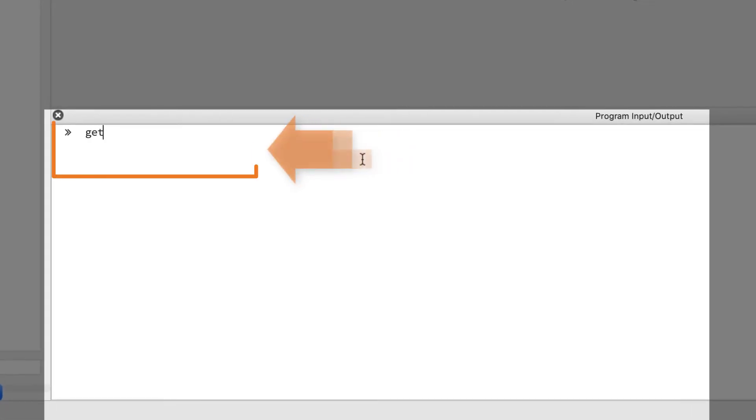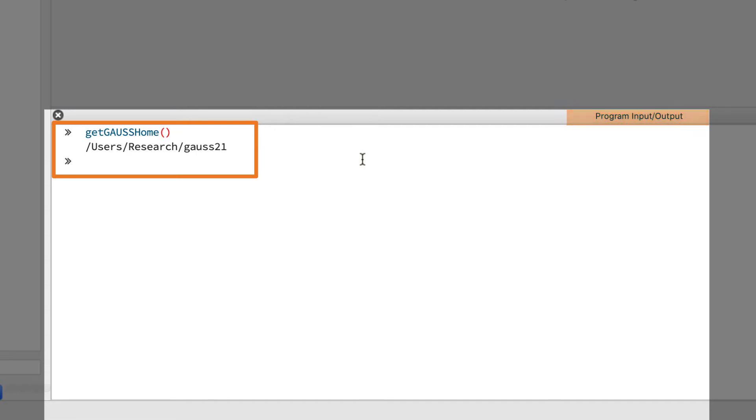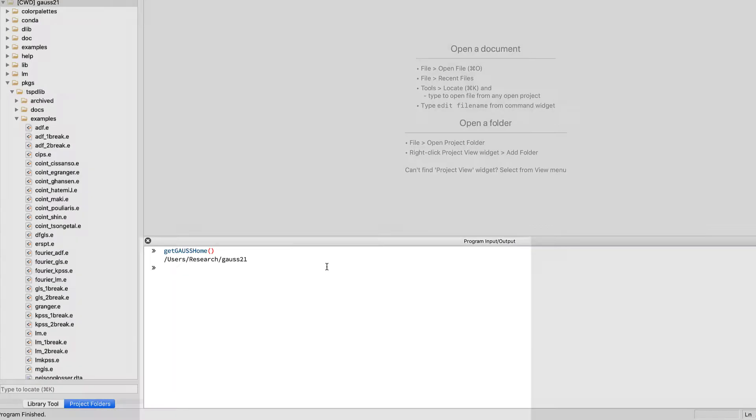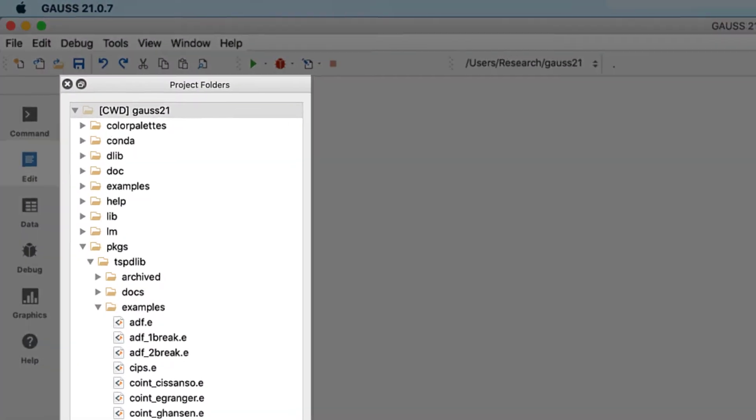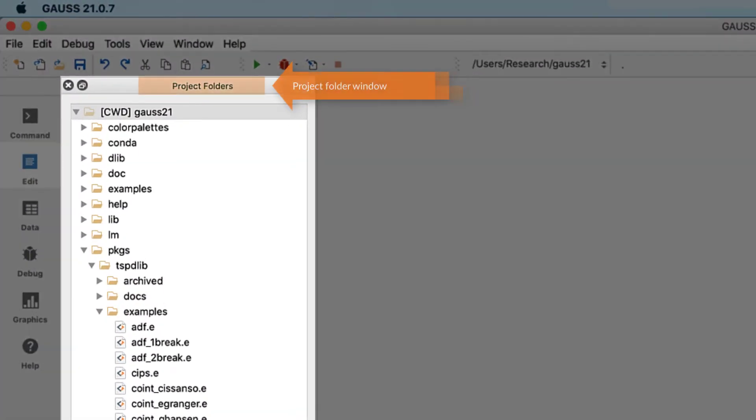Our project folders window shows us the contents of our current working directory, which is currently set to GAUSS home. We can find the example in GAUSS home, packages, TSPDLIB, and finally examples.